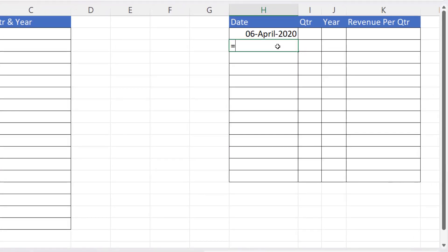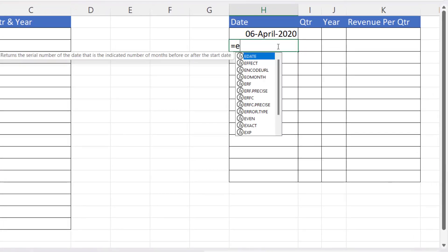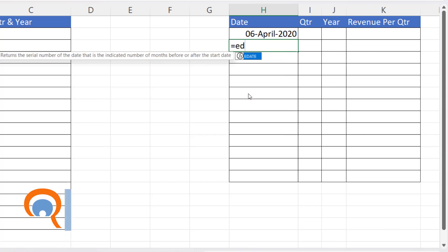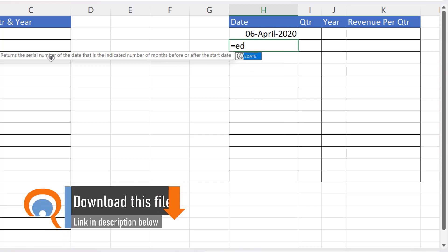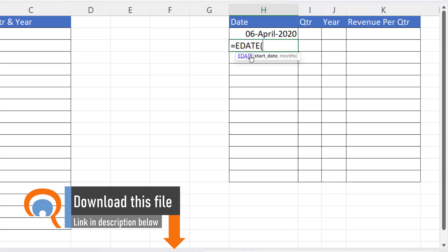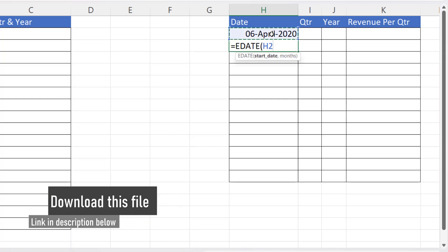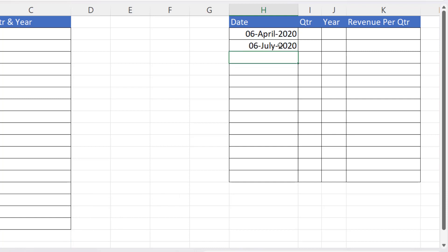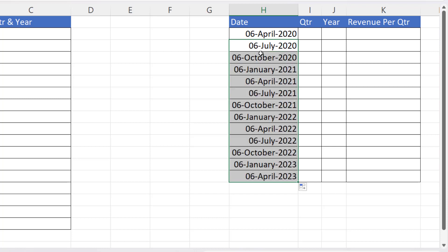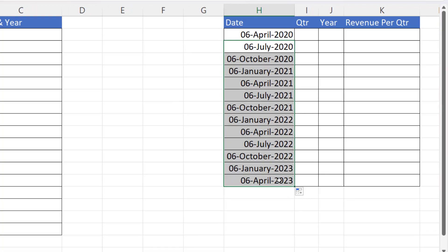Then underneath you can use the EDATE function. It returns the serial number of a date that is the indicated number of months before or after the start date. So there's our start date and we want three months on from the start date. If I copy that down, that will give us the start date for each quarter.